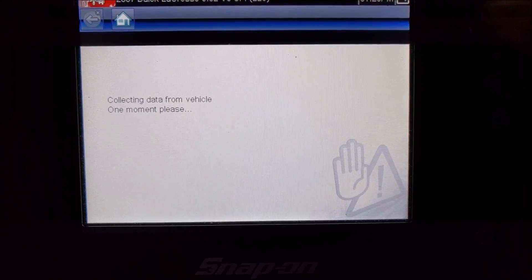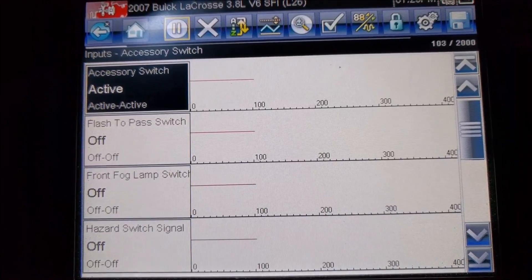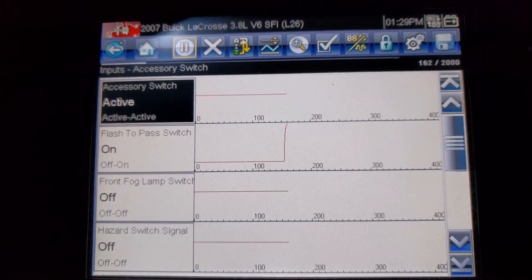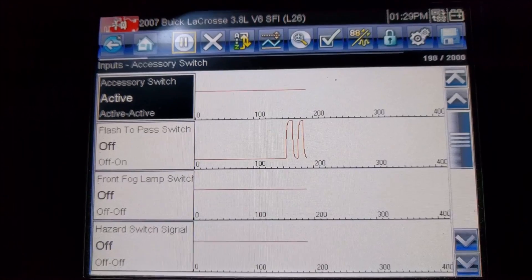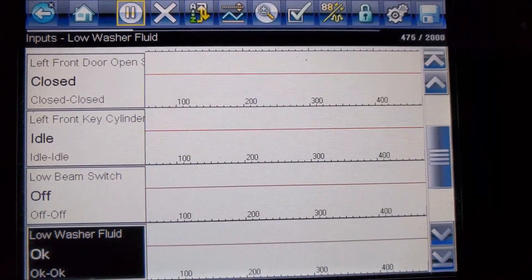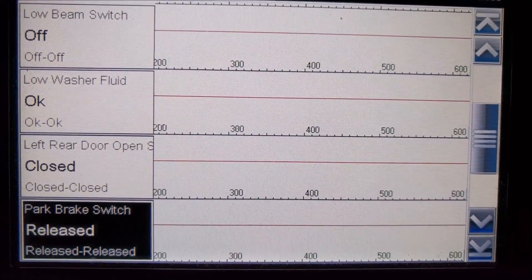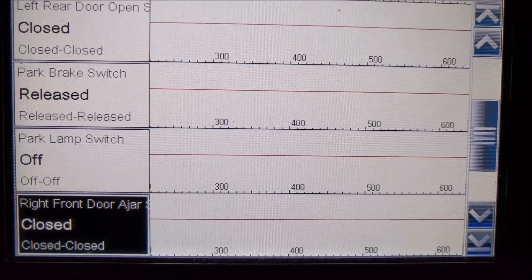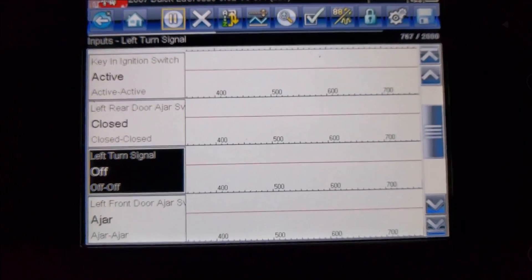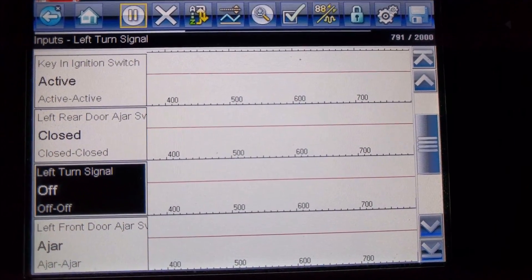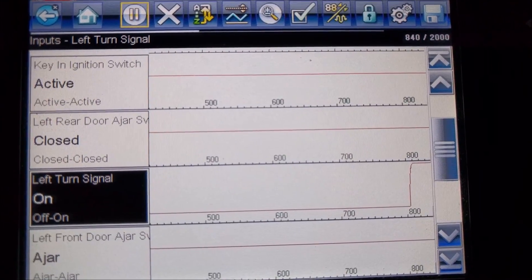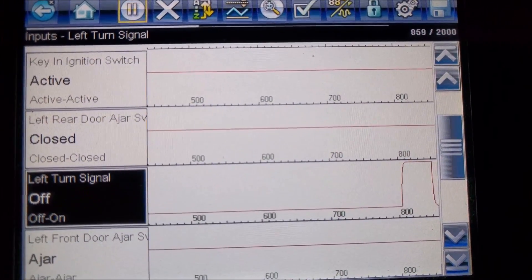Let's go look at inputs. Here we have a lot of options. Right at the top we have the flash-to-pass switch — that's the high beam flash switch — and if I hold that down you'll see it switches states as I flash the high beams. There's also the fog lamp switch, the hazard switch, the low beam switch, park brake switch, park lamp switch, right front door ajar switch, and here is the left turn signal switch. One of the things we're interested in is whether the input from the turn signal switch is getting to the body control module. I'll turn the left turn signal on, and we can see that the switch does send the proper signal to the ECU, which rules out the input circuit.